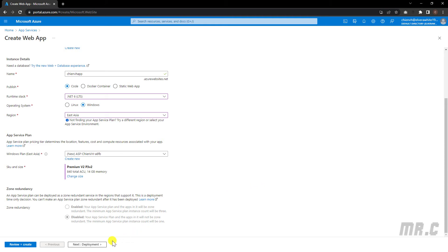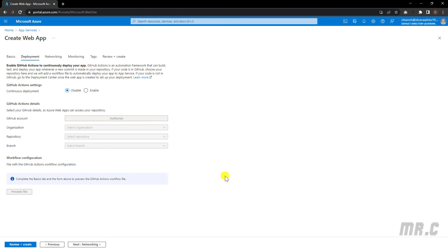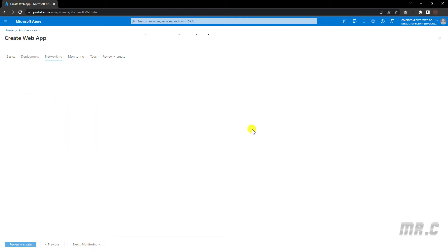Next, click on the Deployment tab. You can do some integration for CI/CD — continuous deployment — by providing access to your GitHub account in order to deploy automatically. However, in this demonstration I will deploy manually by publishing the code from a tool, so I will keep the option set to Disable.